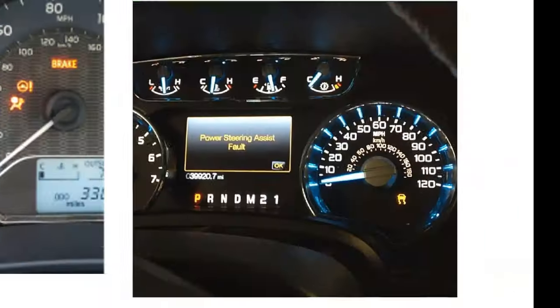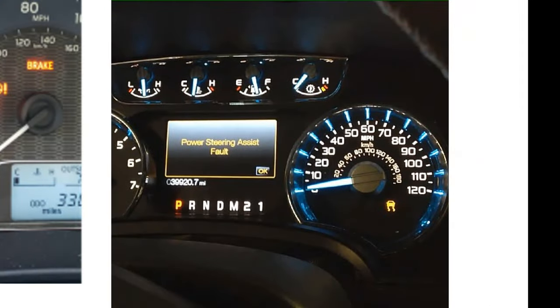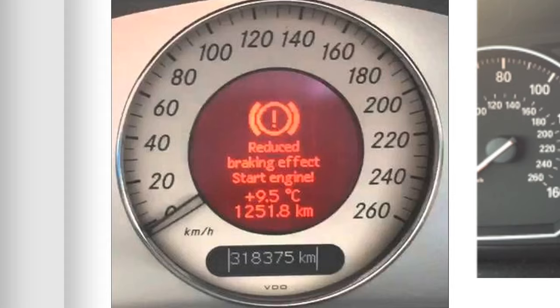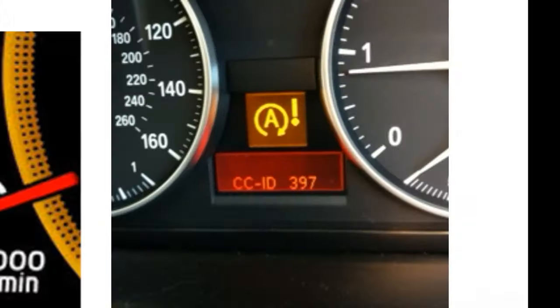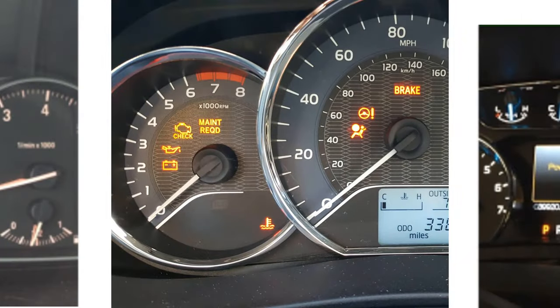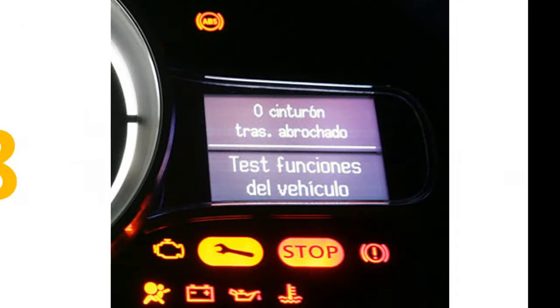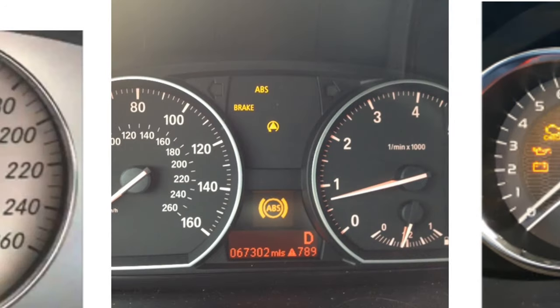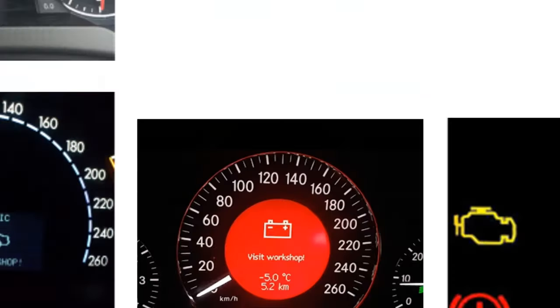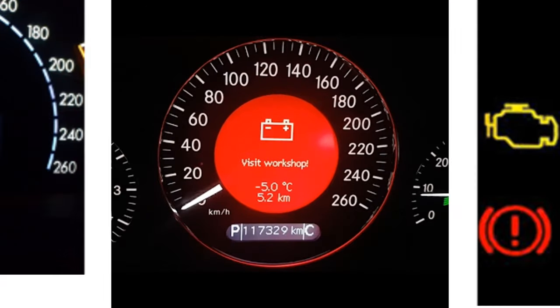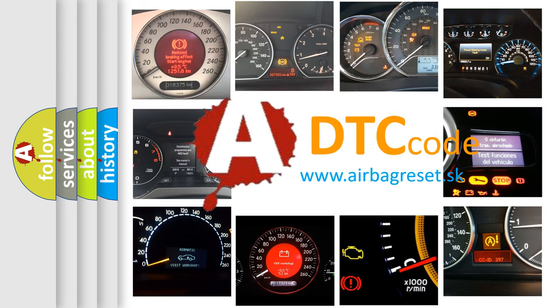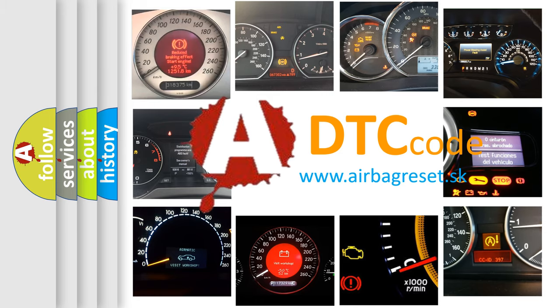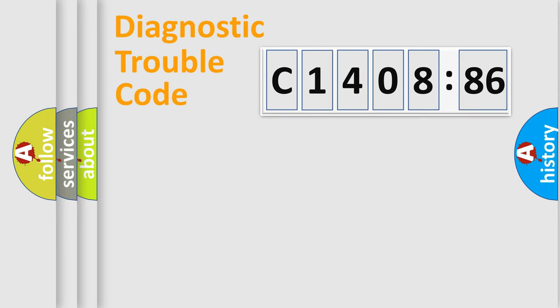Welcome to this video. Are you interested in why your vehicle diagnosis displays C1408-86? How is the error code interpreted by the vehicle? What does C1408-86 mean, or how to correct this fault? Today we will find answers to these questions together.